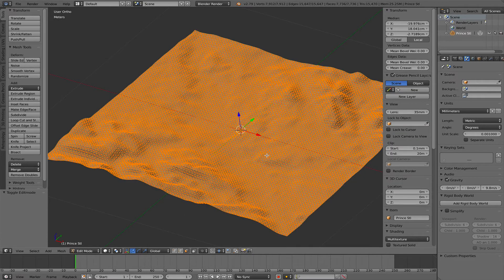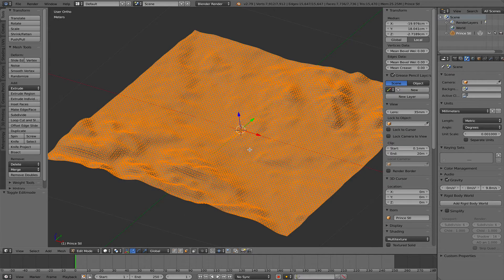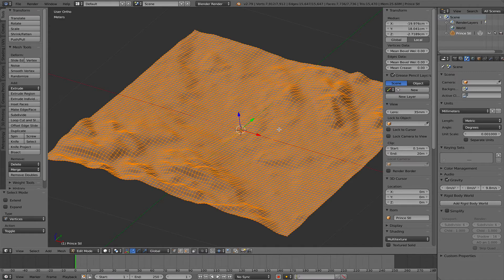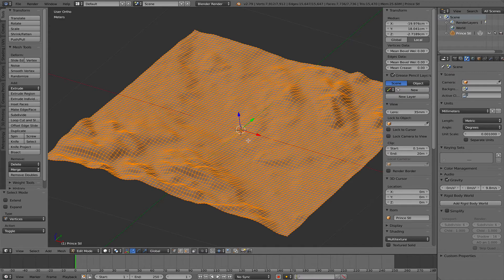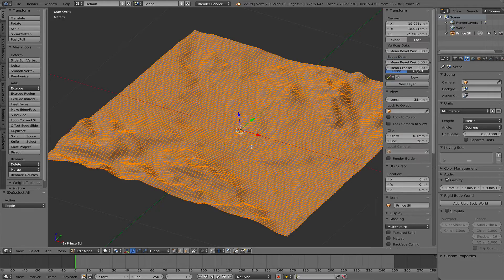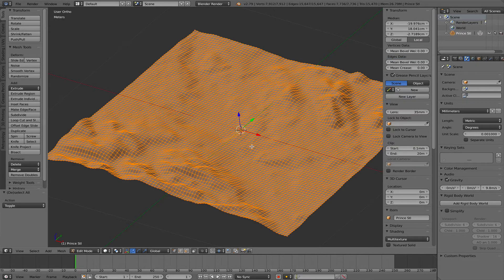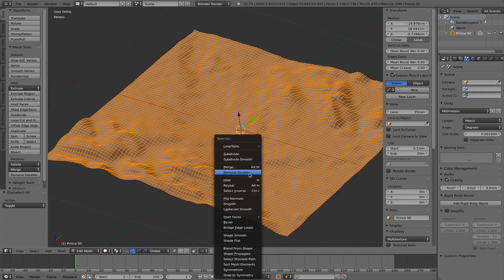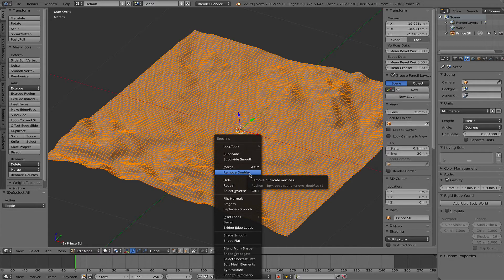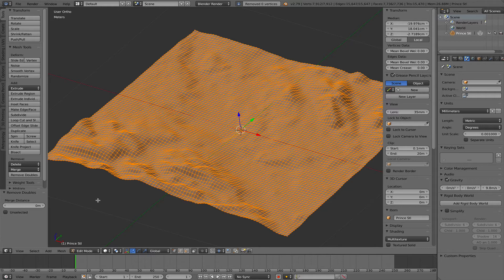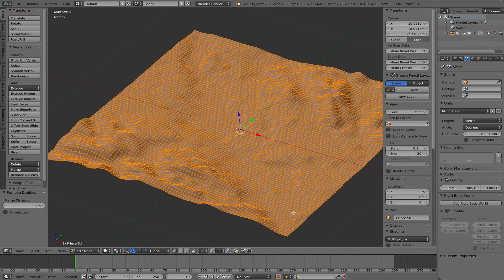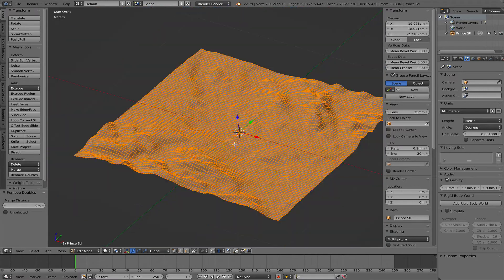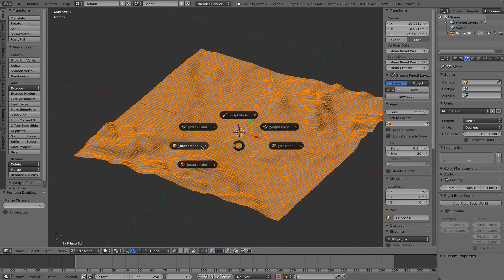Another thing that I often do when I work with these sorts of imported meshes, I go back into edit mode, select all with the A key. A twice selects everything. Then the W key and remove doubles. All vertices that are within a given tolerance will be merged into a single vertex. But that doesn't do anything here, so that's a clean mesh.